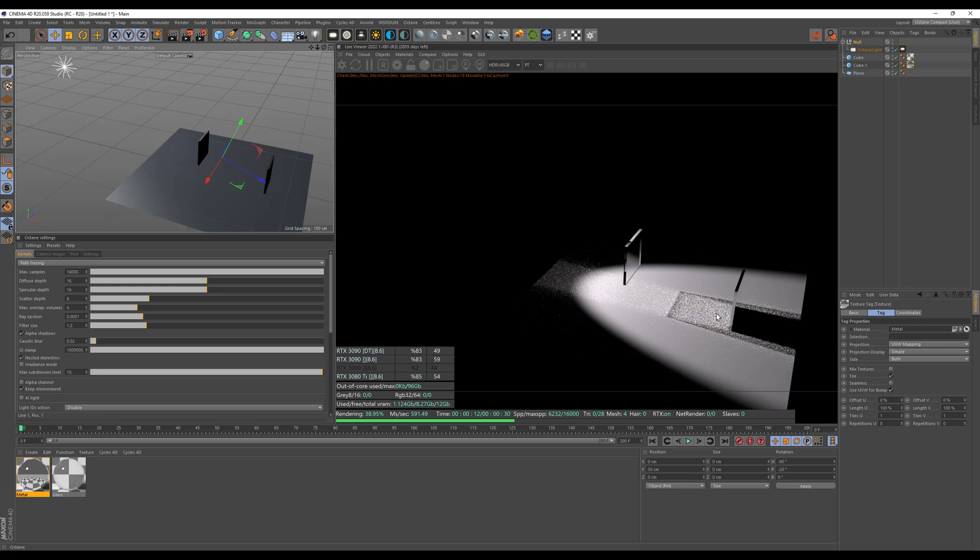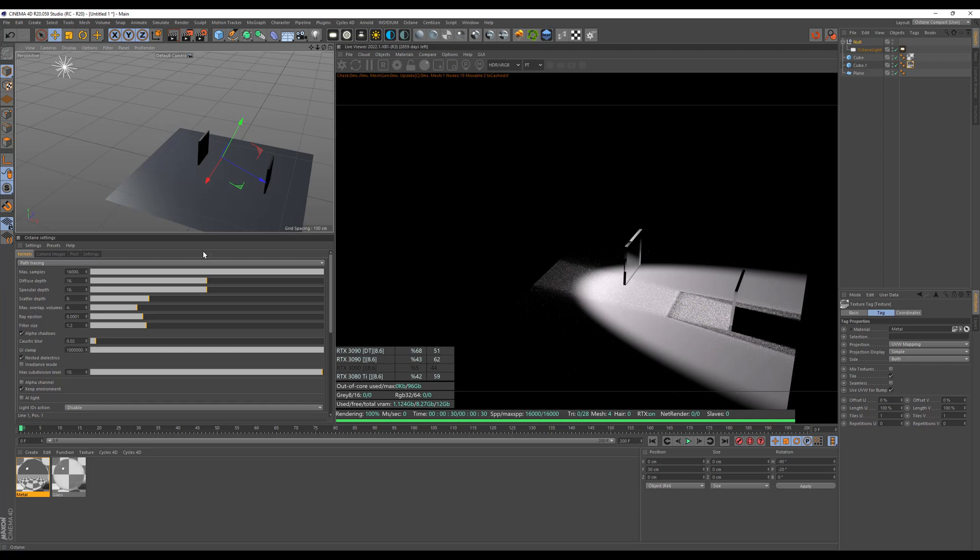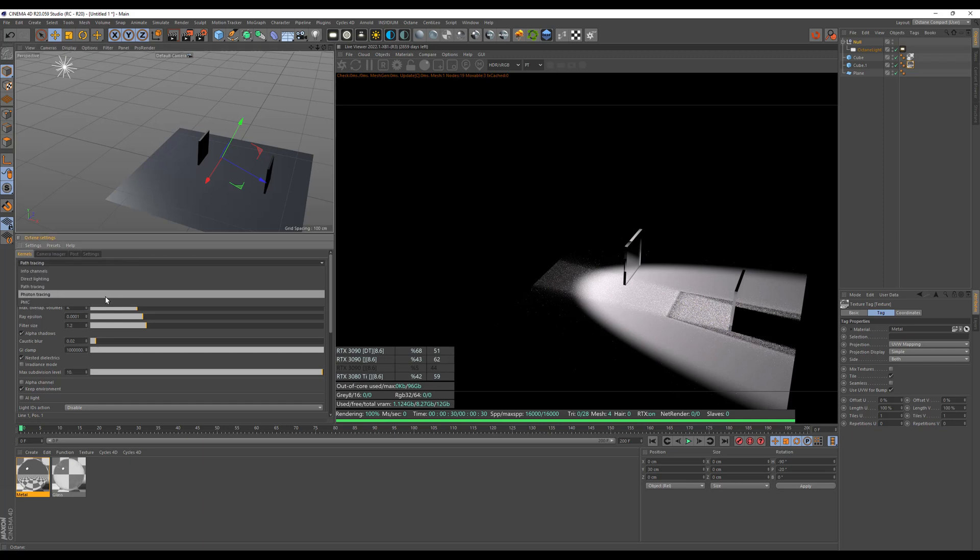So the bigger the light source would be, the faster the caustics will render. So as we've seen that, let's actually switch to our photon tracing.